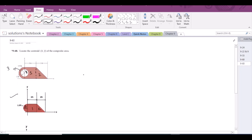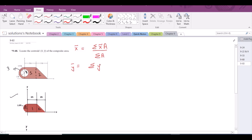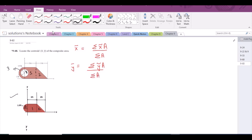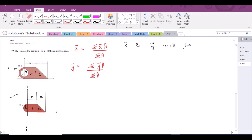Now to proceed further, let's write the formulas. x-bar is equal to the sum of the product of the centroid of simple geometries into their areas, divided by the total area. Similarly, y-bar is equal to the sum of the product of the y-coordinate of the centroid of simple geometries into their area, divided by the total area. Keep it remembered that x̃ and ỹ will be measured from the origin.